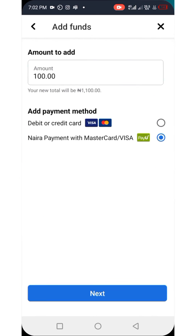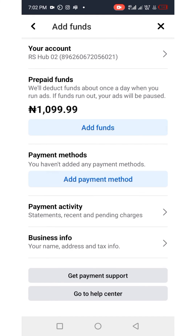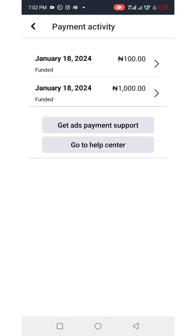Minimize and go back to the Meta Ads Manager app, then click the X button at the top right corner. You can see that the 100 naira has been added to the balance. Click on 'Payment Activities' to confirm — you can see the 100 naira has been added.